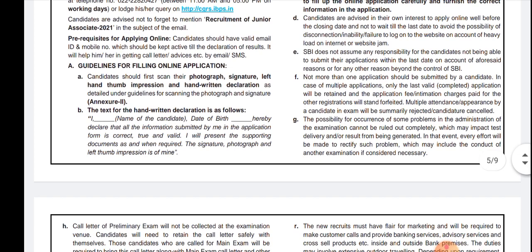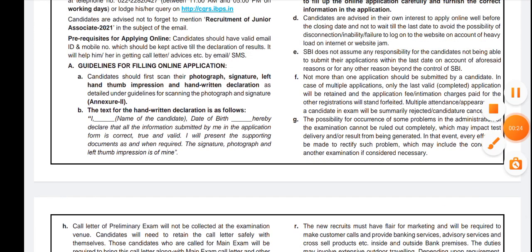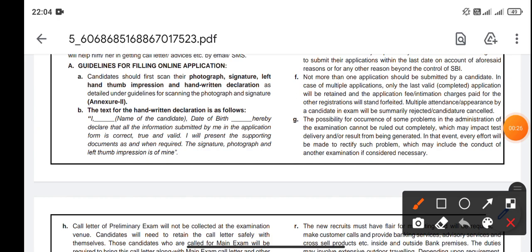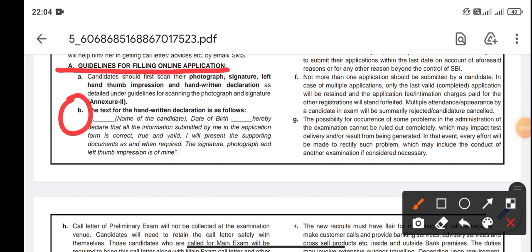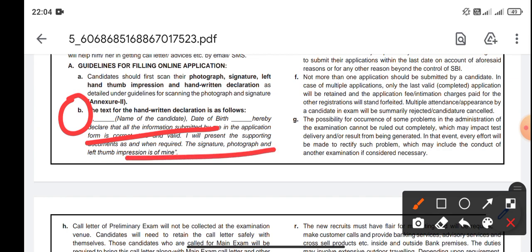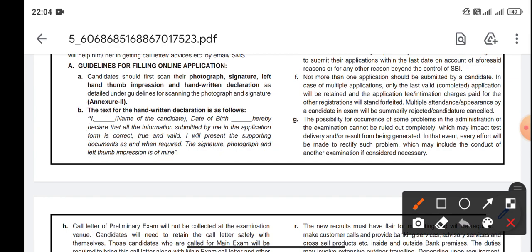The first and foremost important point — you can see in the guidelines for filling the online application — is Point B, which is regarding the handwritten declaration form. In the previous year or in any other exams that you applied for in 2020, you just wrote your name and a basic statement. But in the SBI Clerk 2021 notification, there are some changes in the handwritten declaration form.